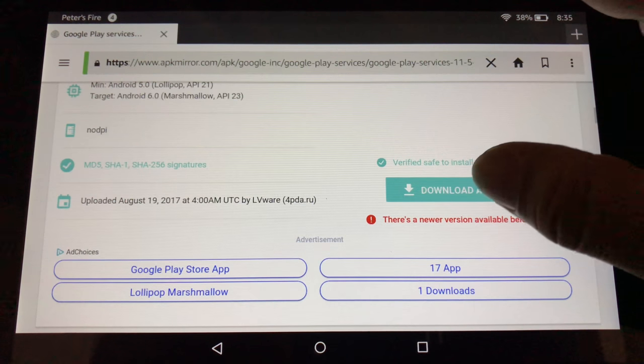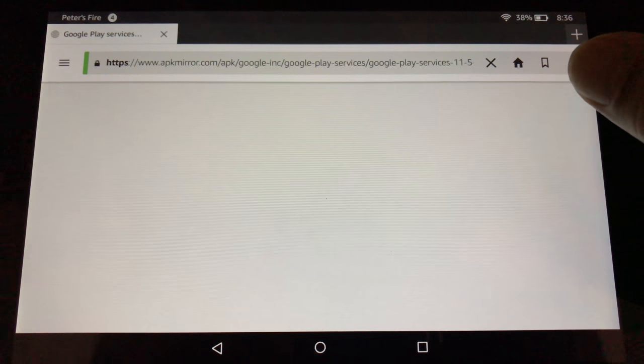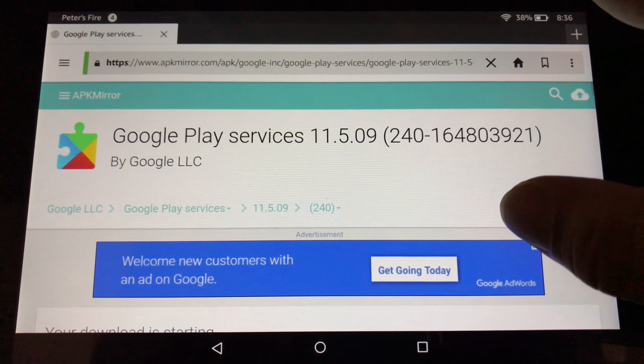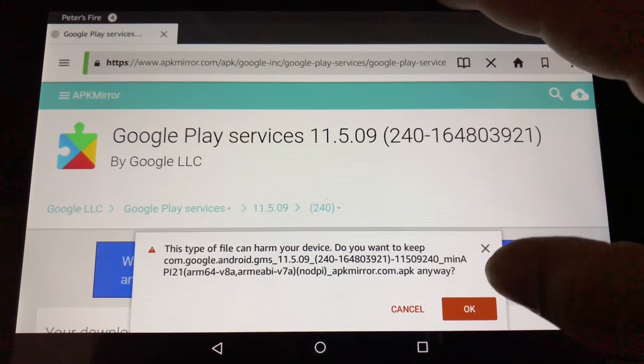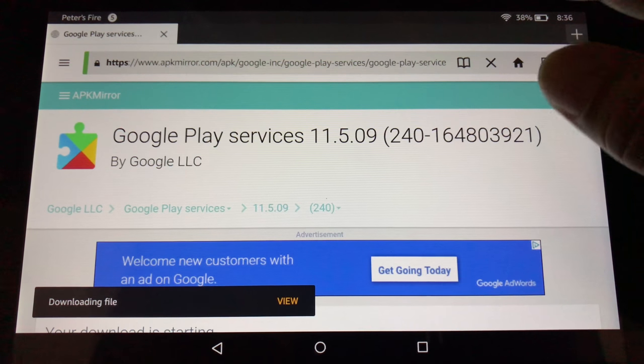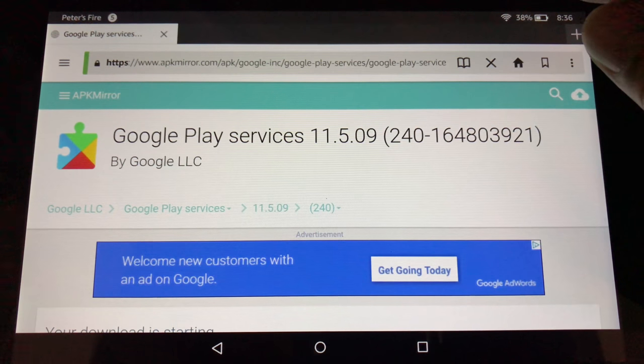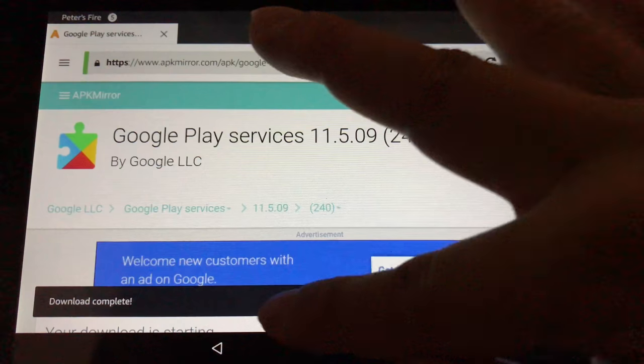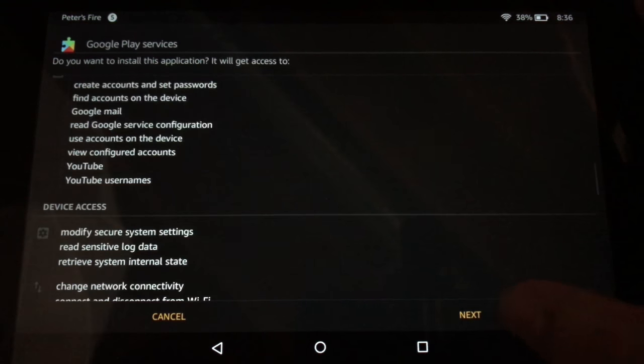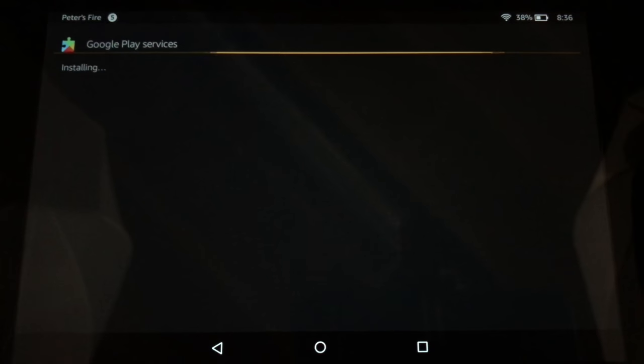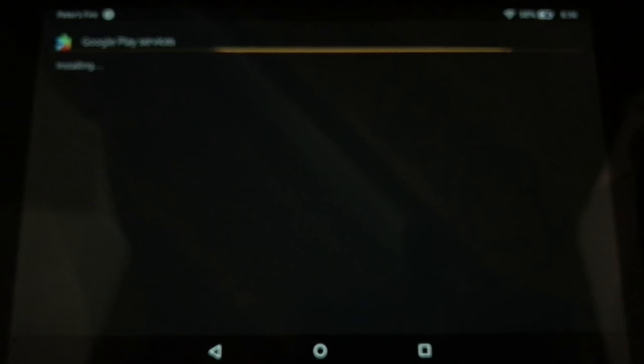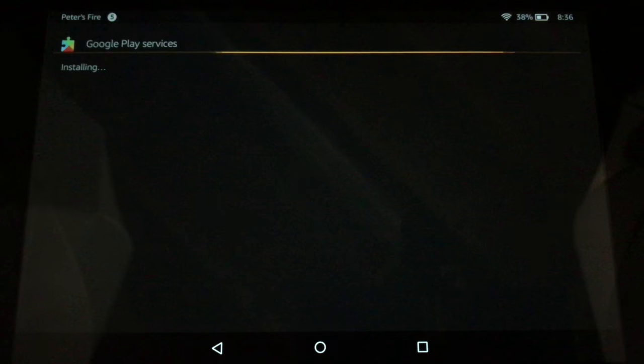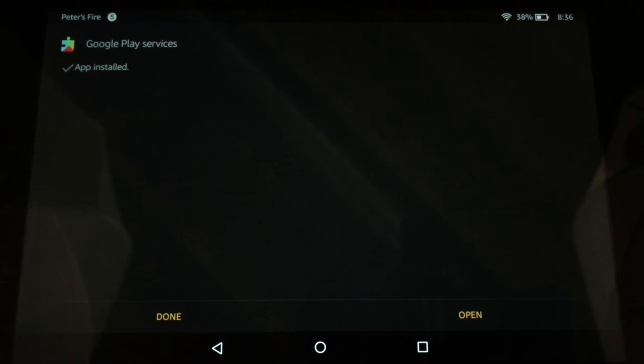Again, scroll down. Green button. Download the APK. You'll kind of get the hang of this process. It's pretty much the same thing. Downloading file. Open. Again, next, next, next to get all the way through. And then install. This one seems to be taking the longest. And done.